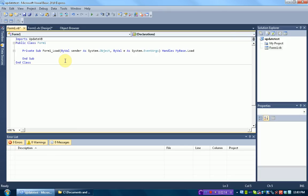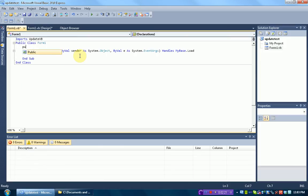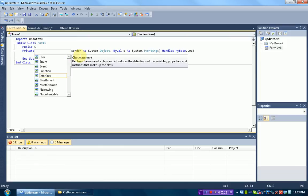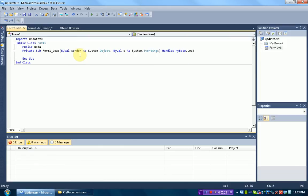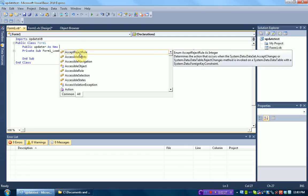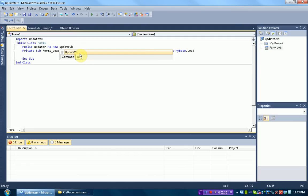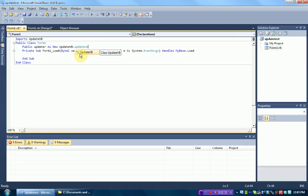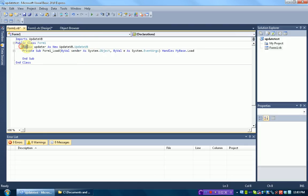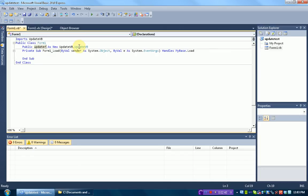So what we need to do is declare a variable as the UpdateVB library. So you put this right under the public class and just type public updater as new UpdateVB.updateVB. Make sure it says as new, otherwise it won't work. All this is saying is we're making a variable that can be used throughout our program called updater, and we're making it the UpdateVB variable.